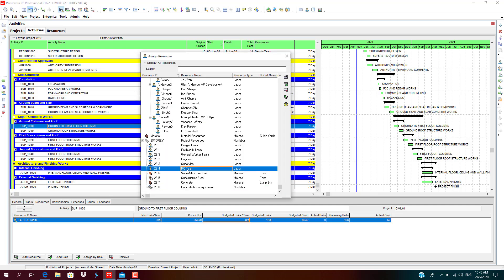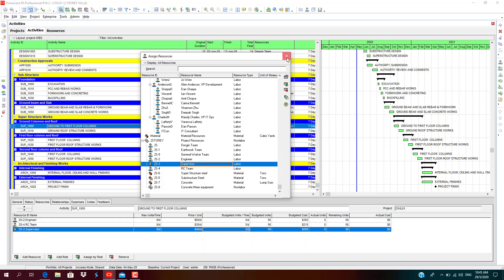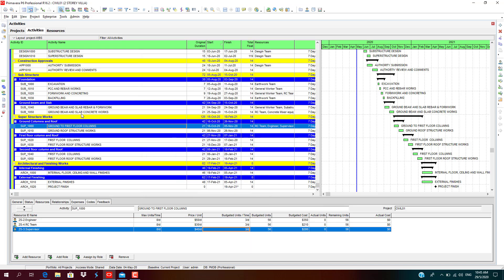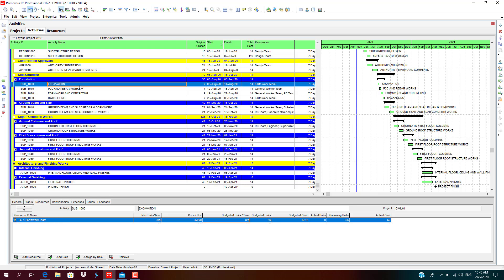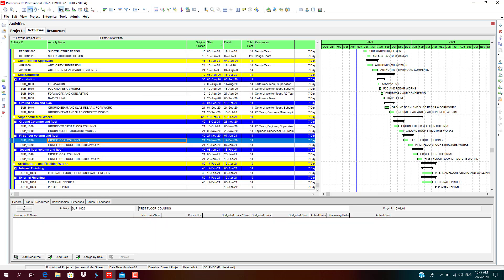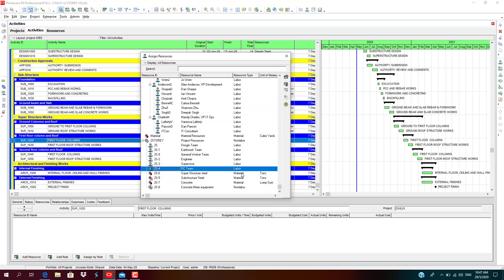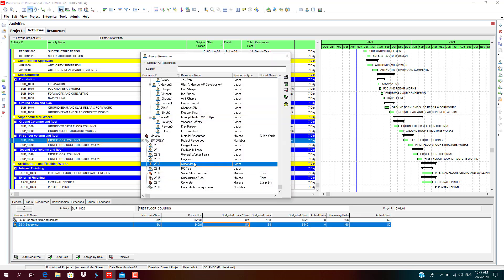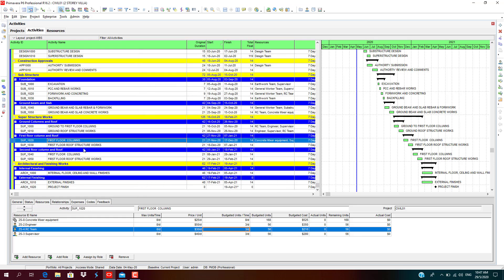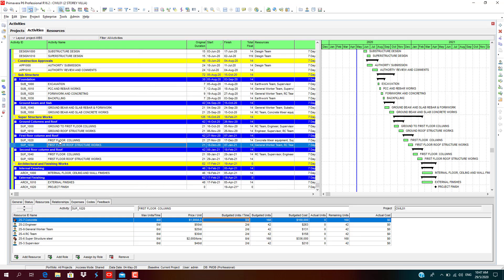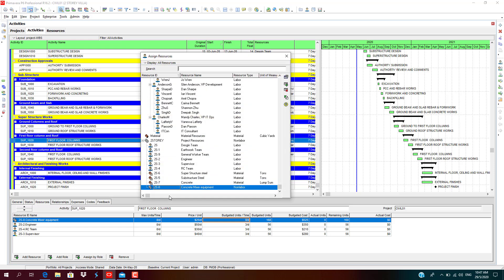RC team, engineer, supervisor. Even for substructure also we need supervisor. First floor columns, concrete mixer, engineer, supervisor, RC team. We have to add for all the concreting works.